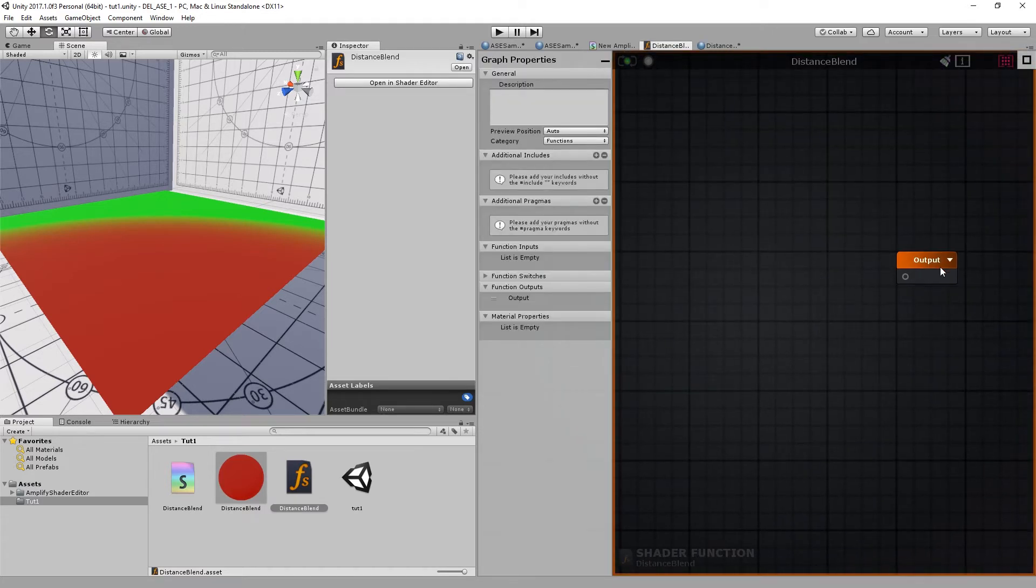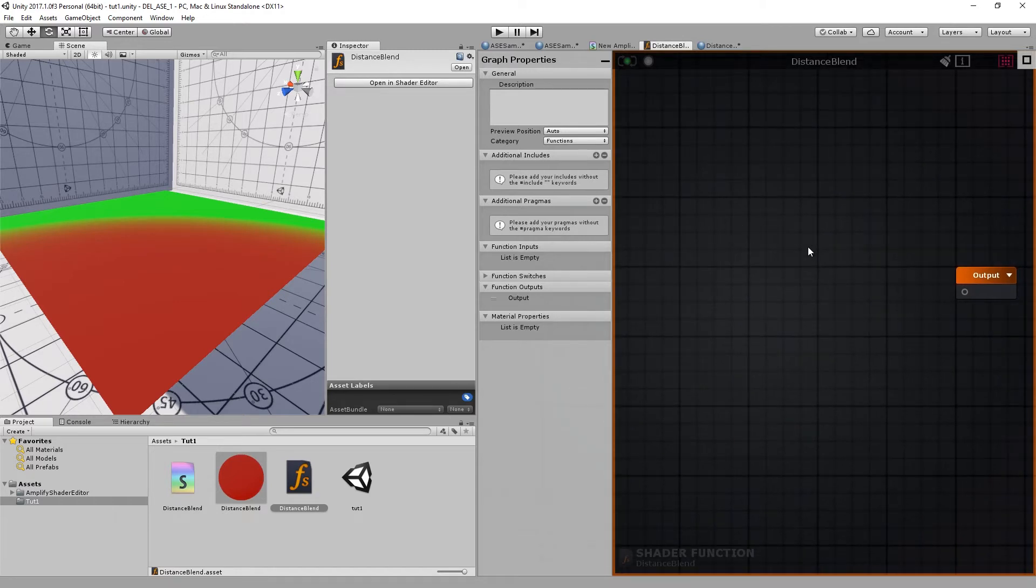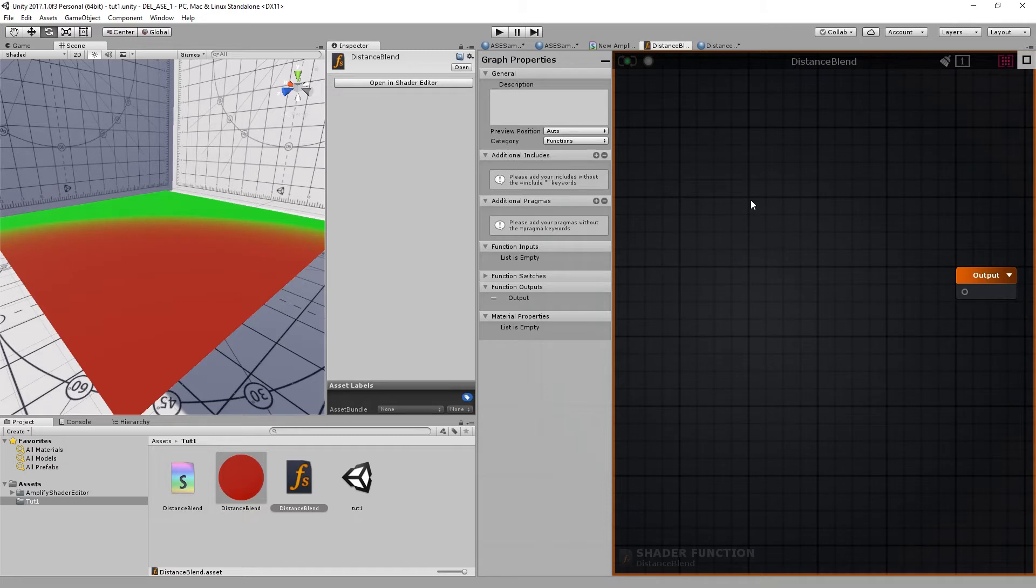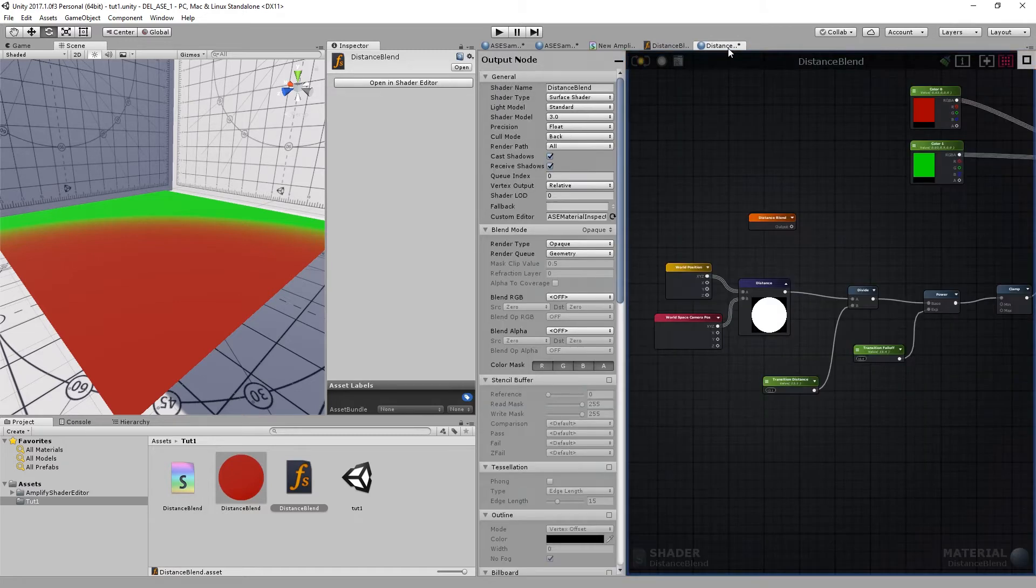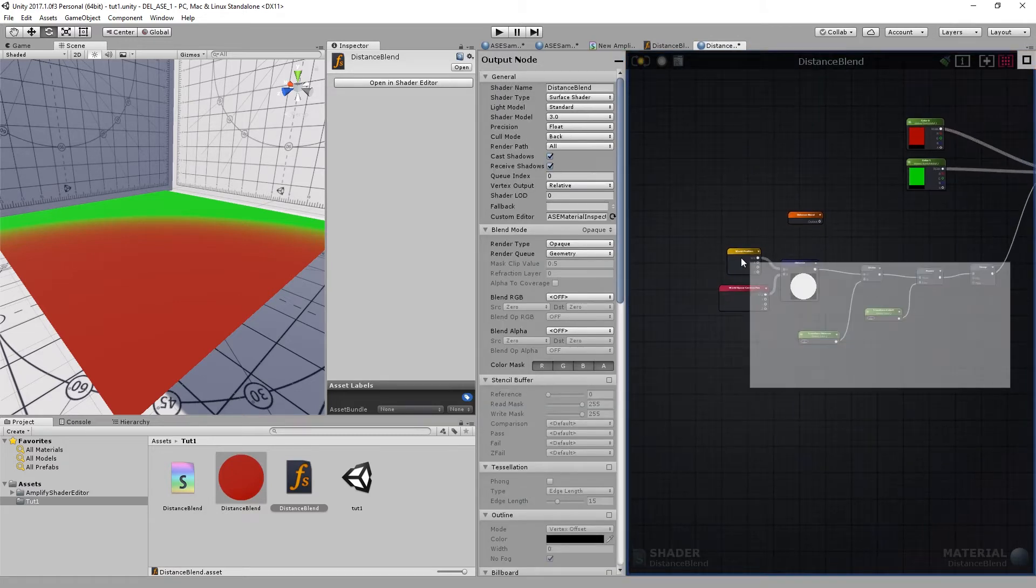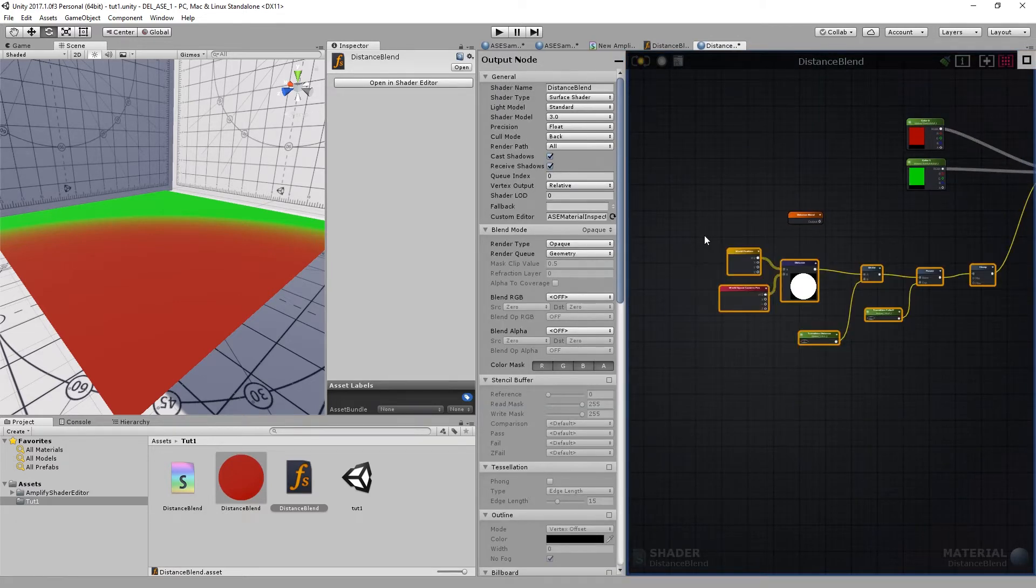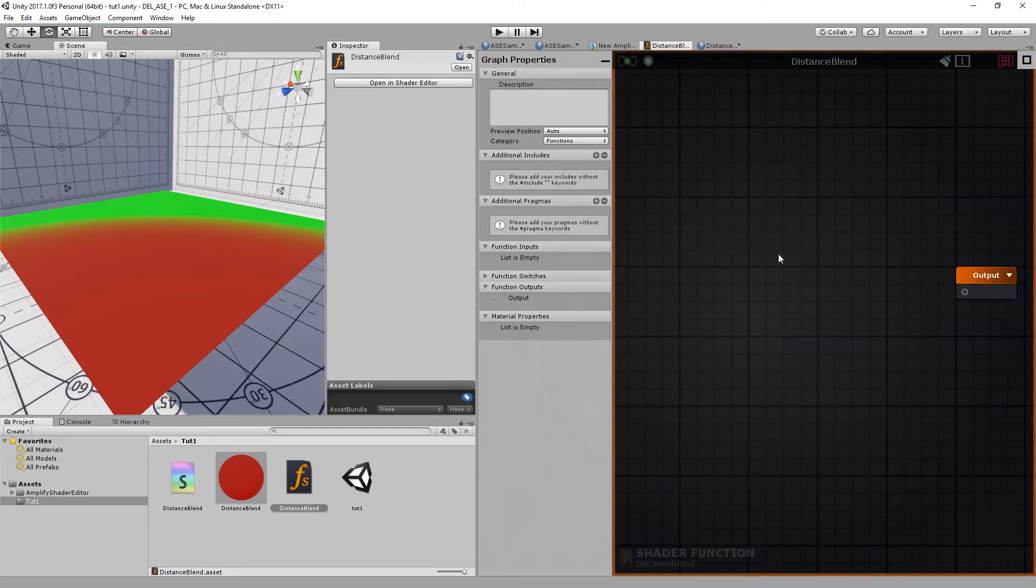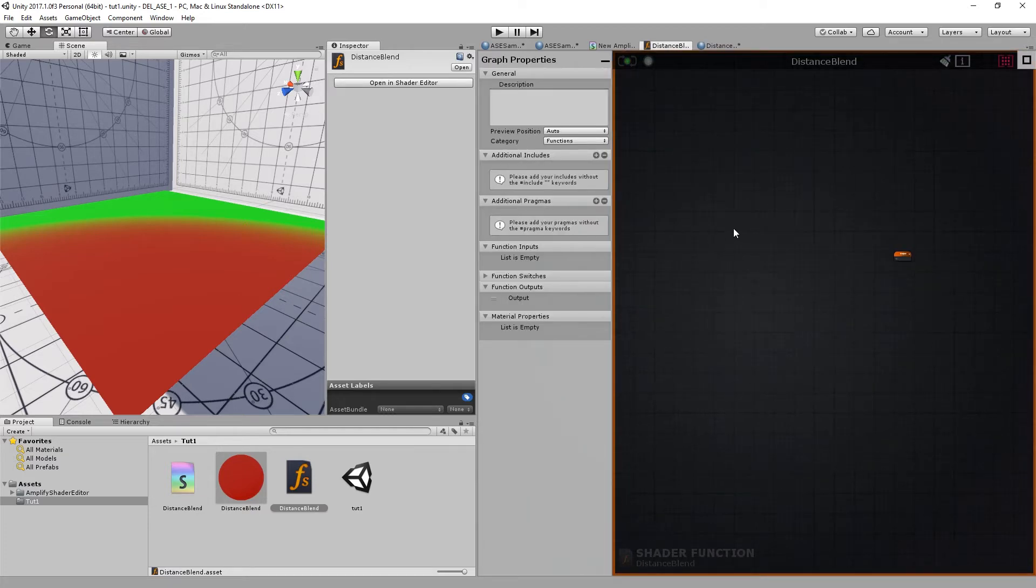And now we have one output and that's okay. We only need an output for the clamp node. We're going to create the nodes that we require for this effect, but instead of creating them manually, I'll just copy and paste them. Select all, copy and paste.